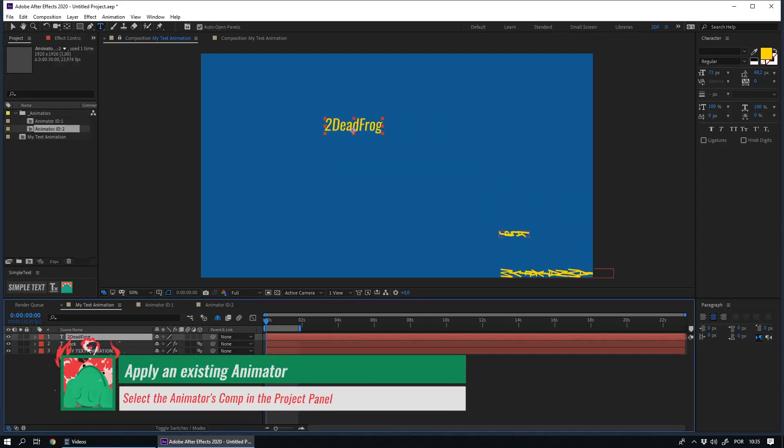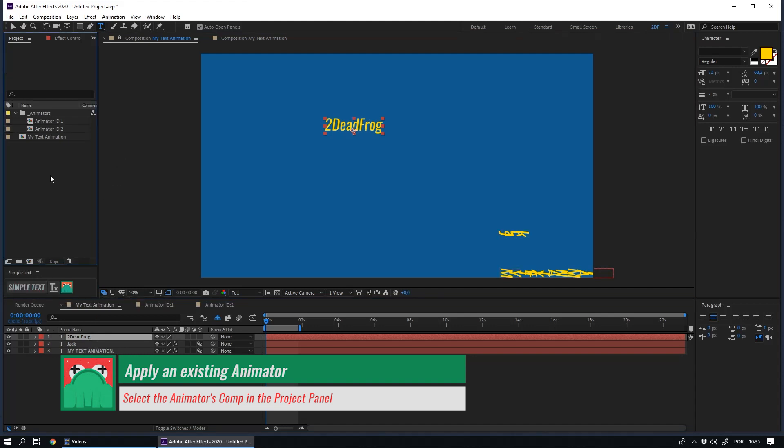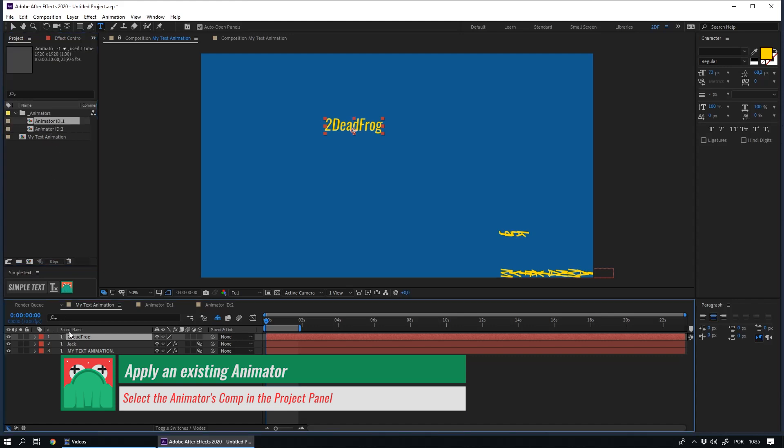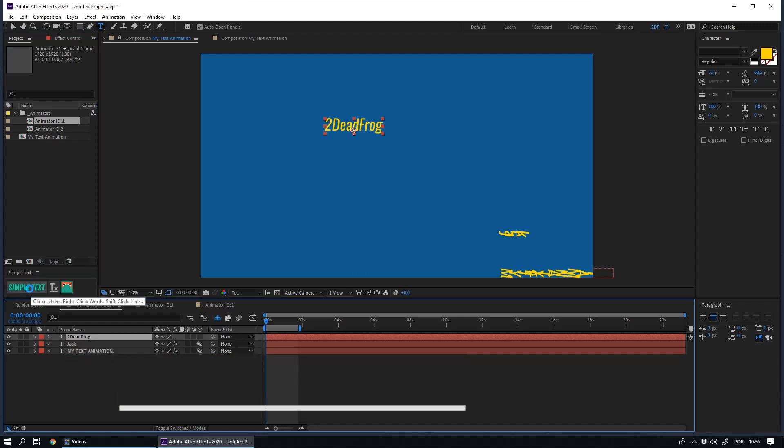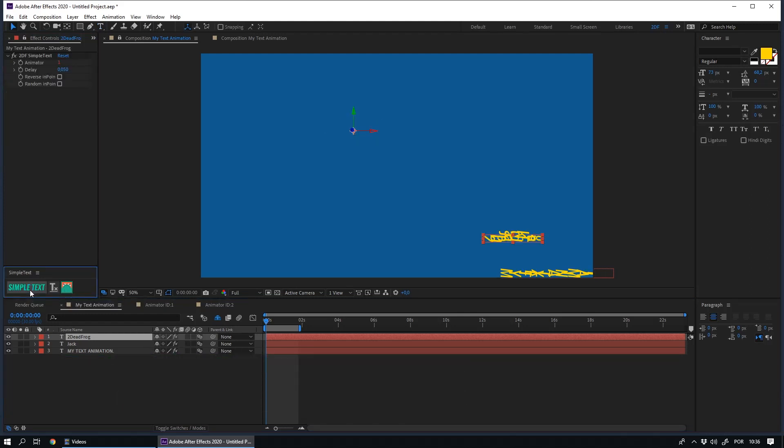If you don't want to create a new animator and want to use an animator that already exists, you just need to select it on your project, and then select your text layer, and apply simple text. This way, it will apply the animator that you choose.